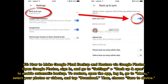Number 5: How to make Google Pixel backup and restore via Google Photos. Open Google Photos, sign in, and go to Settings, Backup and Sync to enable Automatic Backup. To restore, open the app, log in, go to Menu, select your photos or videos, tap Download, then choose Save to Device.